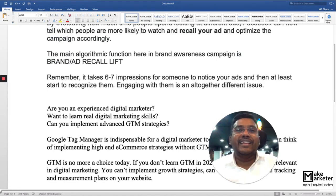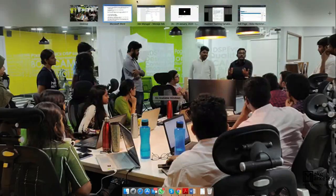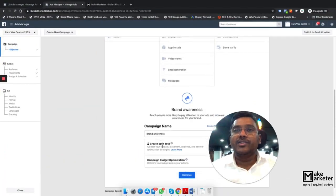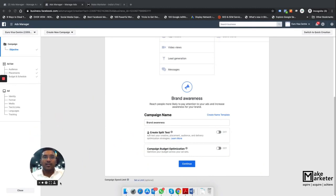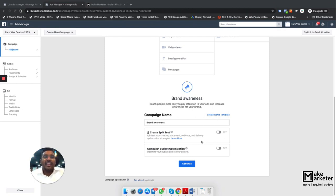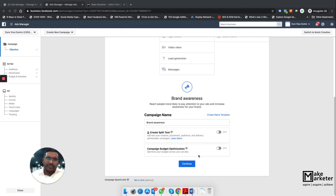They can engage only when they start recognizing you. So the whole point is brand recall lift. When I go to create a campaign, it asks me about split testing — also called A/B testing, or multivariate testing. There's also campaign budget optimization, or CBO. In Google Ads you give budget at the campaign level, but in Facebook you give budget at the ad set level. Facebook is now offering the option to set budget at campaign level.